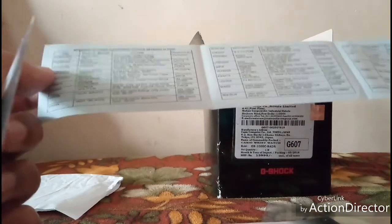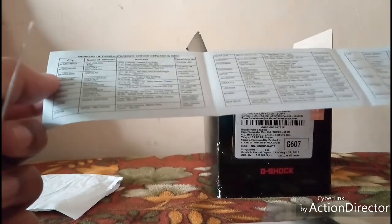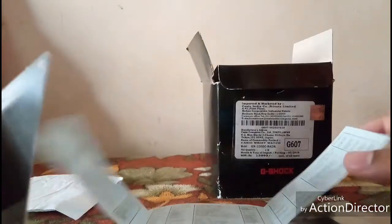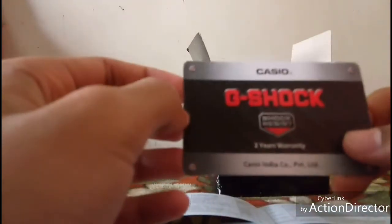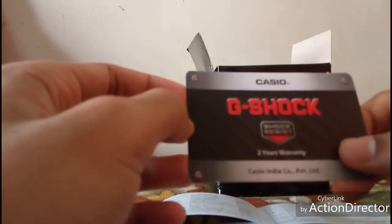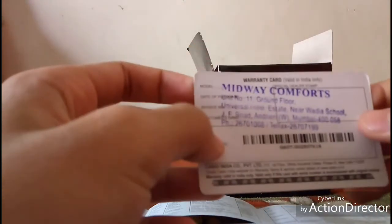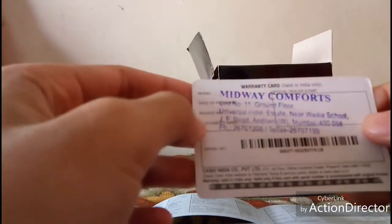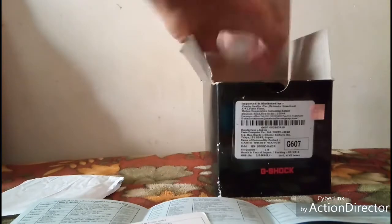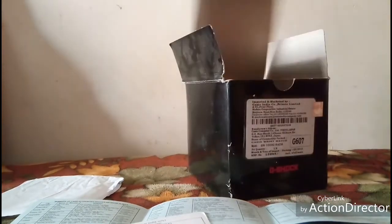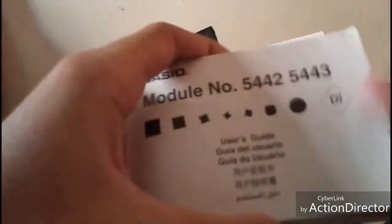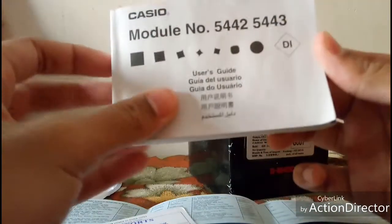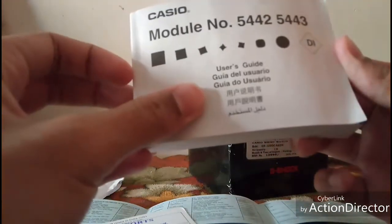There are different places in India where I can repair this if something happens to it. I hope nothing happens. This is a two-year warranty card from Casio. They have given a stamp and this is the Casio model number user guide manual.